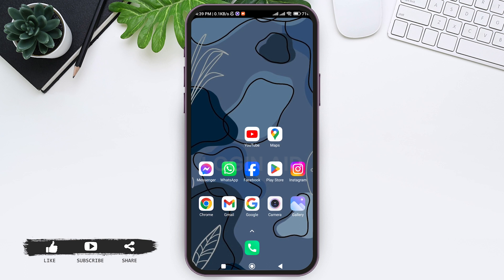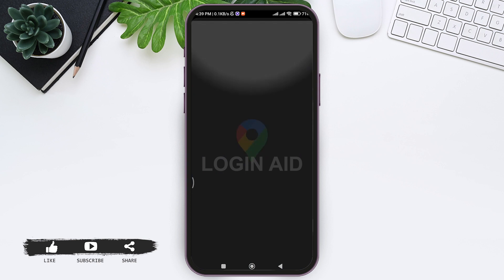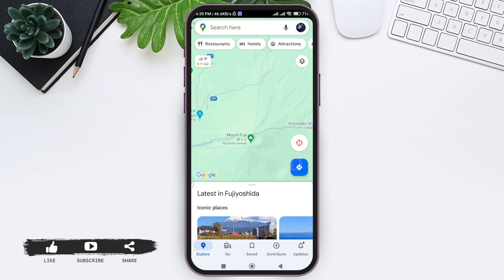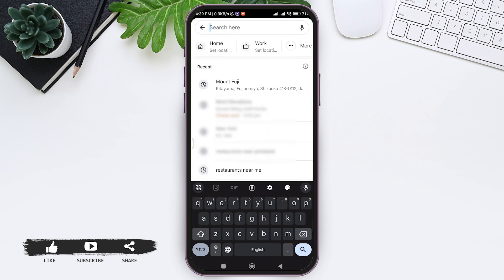To find elevation on Google Maps, first open your Google Maps application on your mobile phone. Make sure that you are logged into your Google account. Now here you can tap on the search bar and enter any location in which you want to find the elevation.